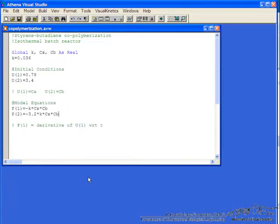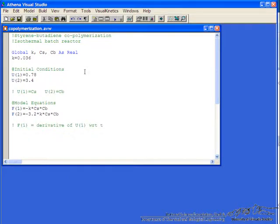So that's an example, simple example, using Athena, that allows us to solve differential equations relatively easily.